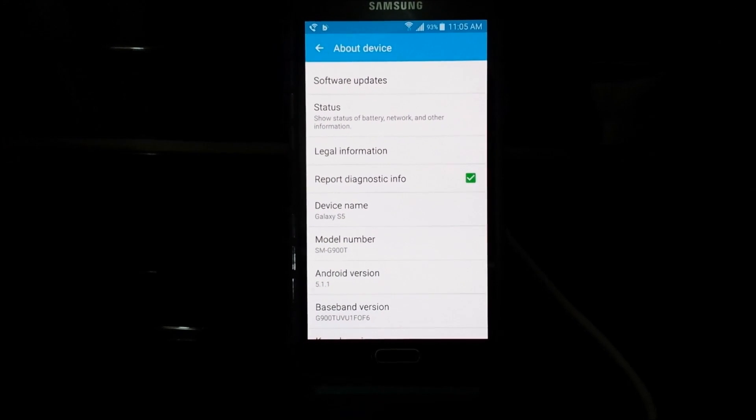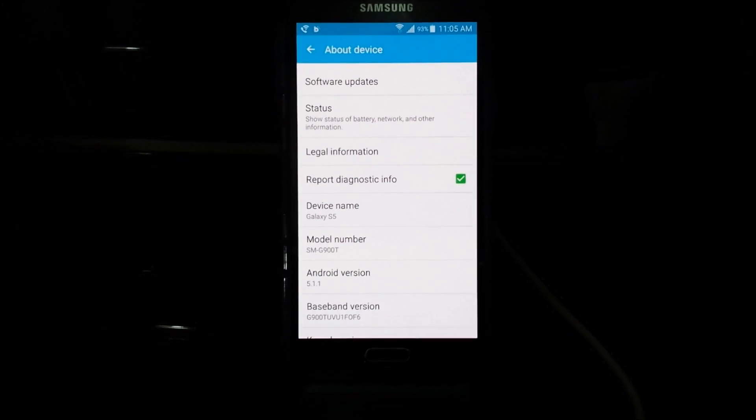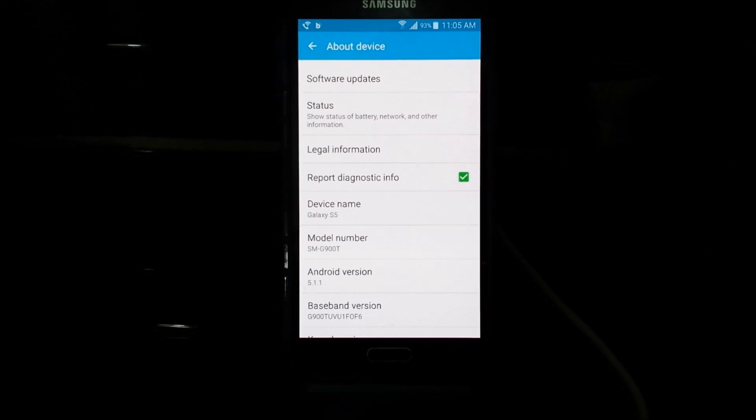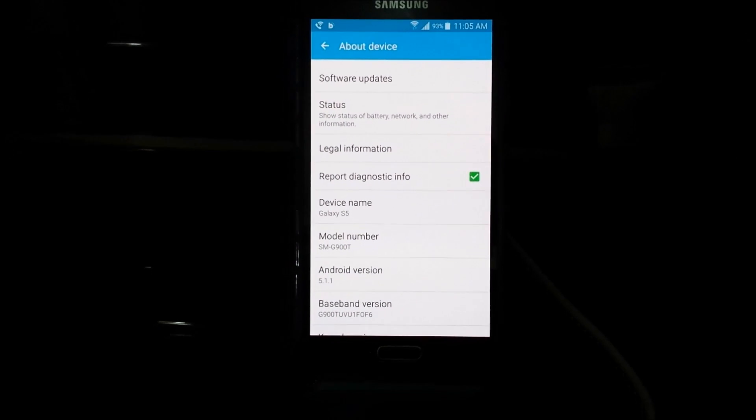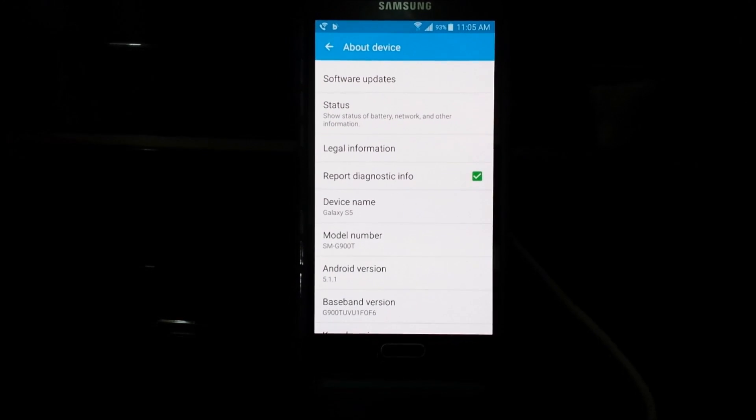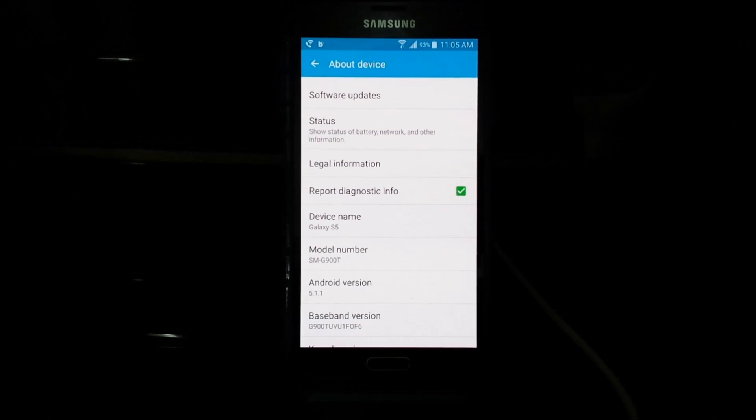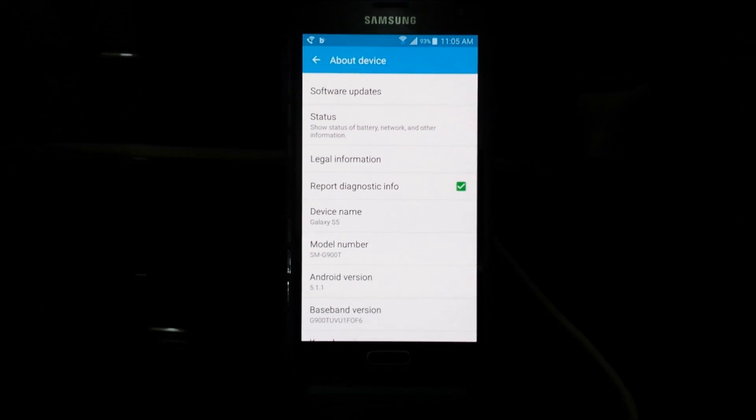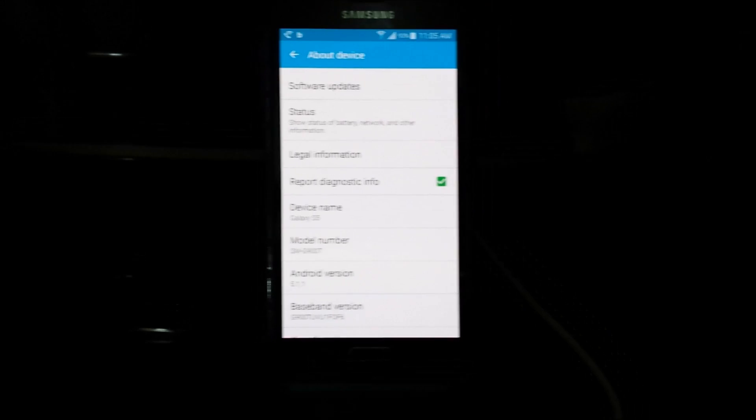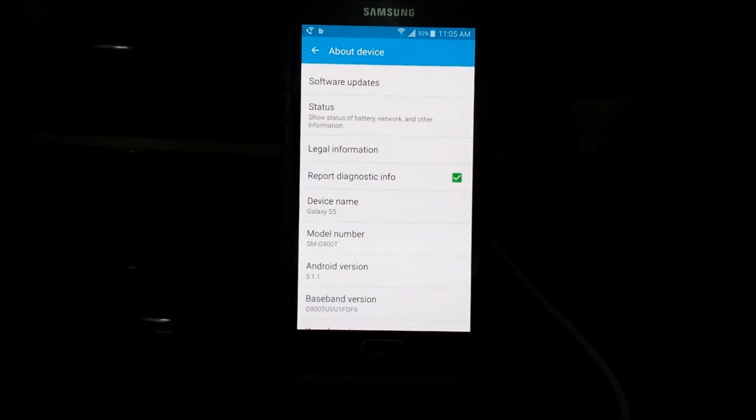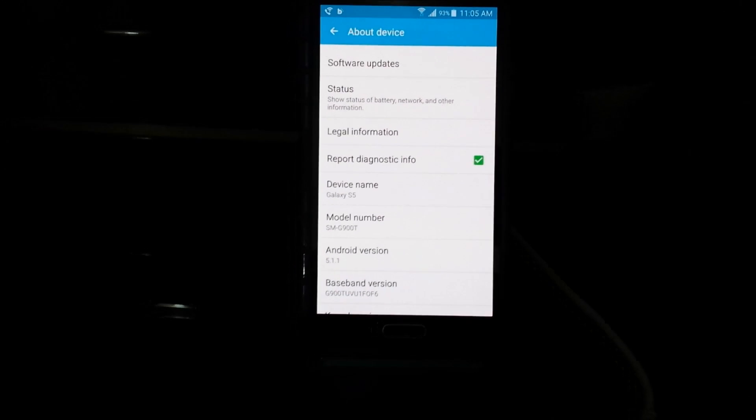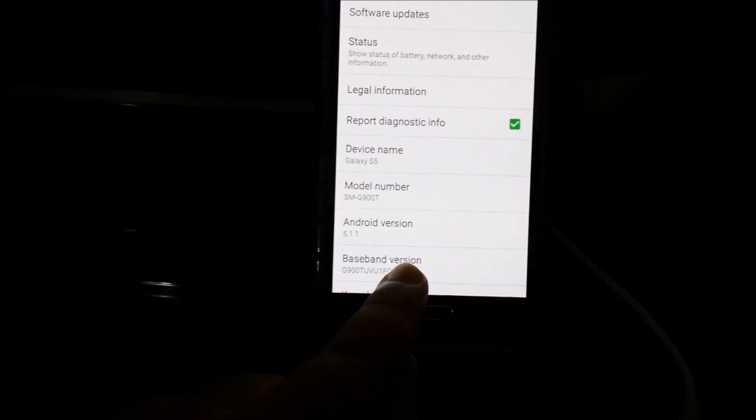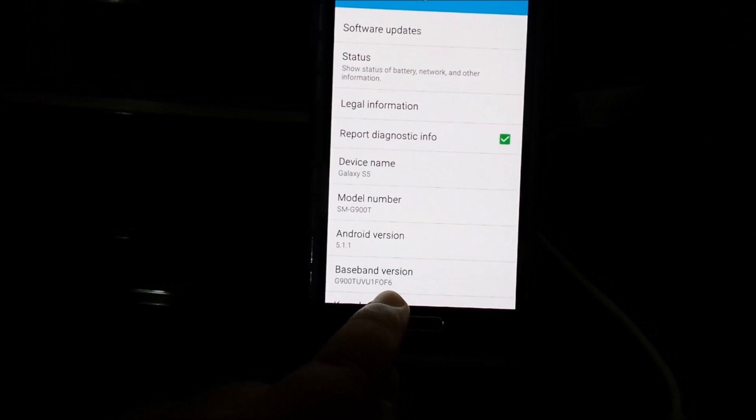Right now I'm going to be showing you the error that I'm getting currently with this version that ends on F6 as you can see there.